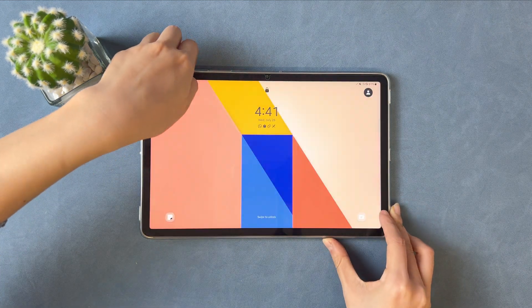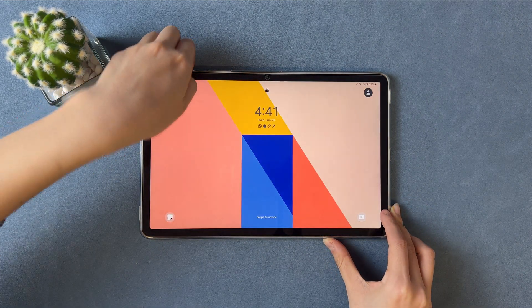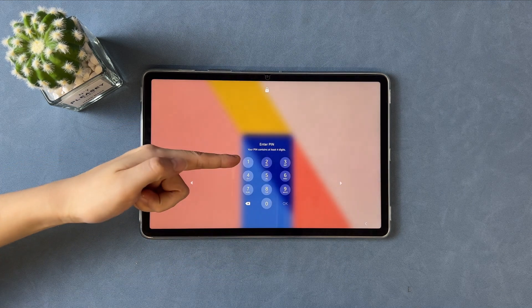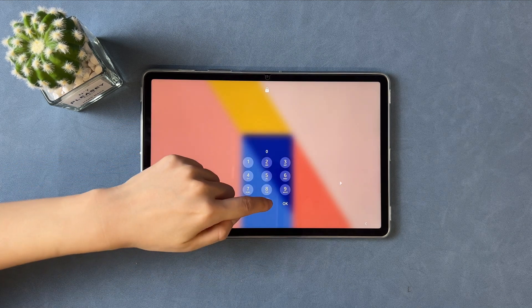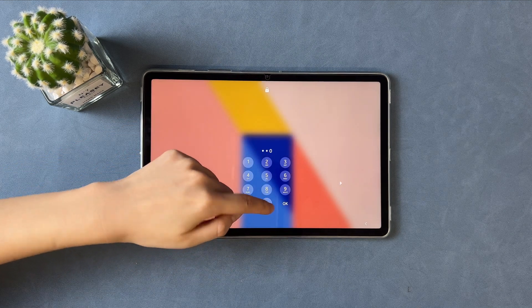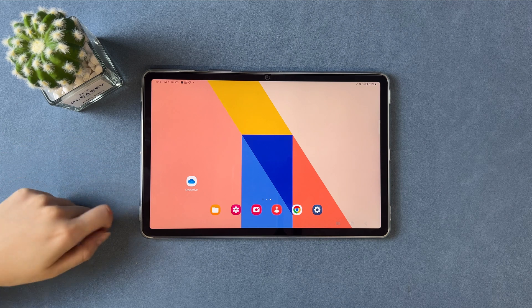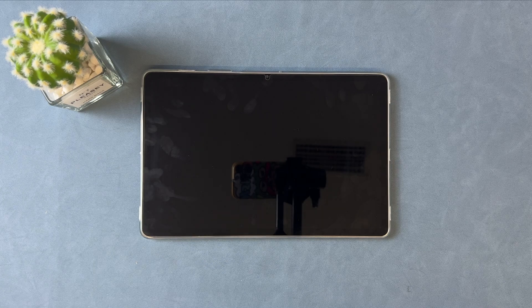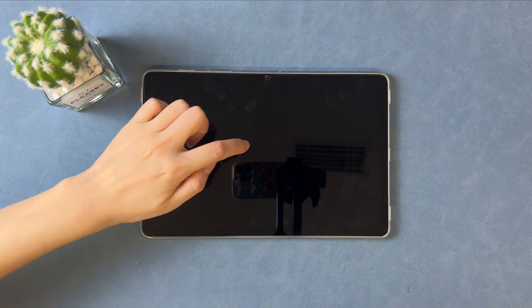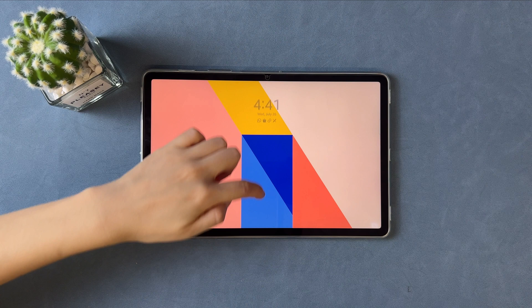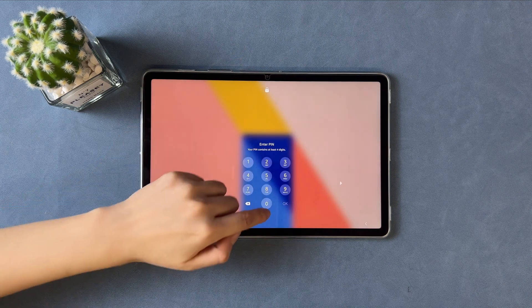The first way is to press the power button to reach the lock screen, then swipe up to enter your passcode to unlock. The second way is to tap twice on the screen, then swipe up to enter your passcode.